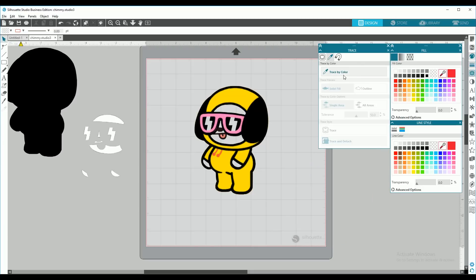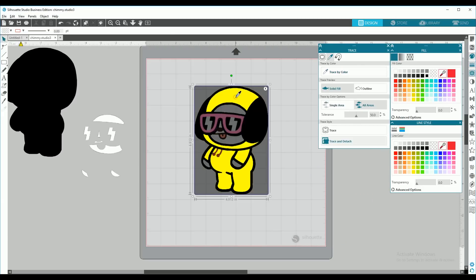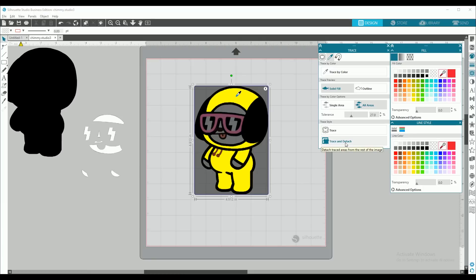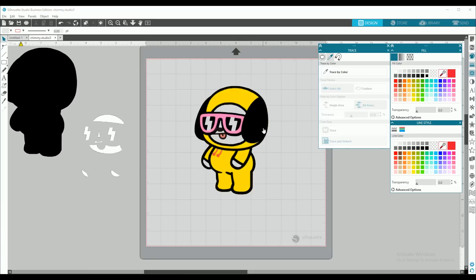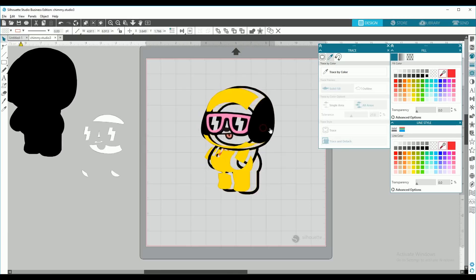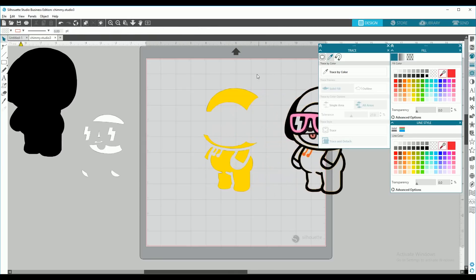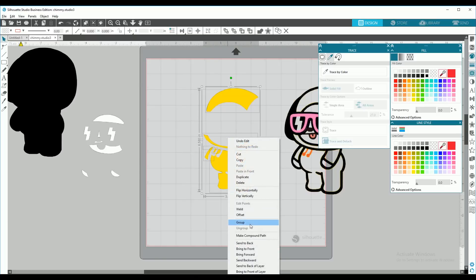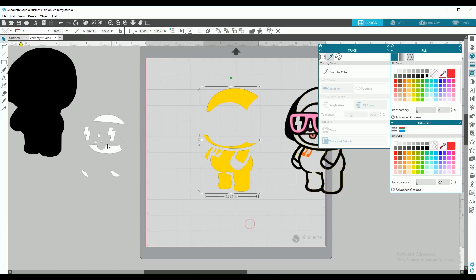We can go ahead and remove the background. And now we're going to trace by color yellow pieces. We're going to move the tolerance until we only have the inner pieces and none of the yellow of the background. And we're going to trace and detach. You want to move your image and select all your pieces, right click and group.